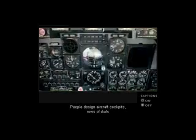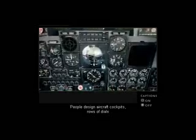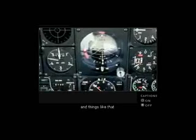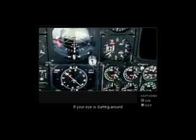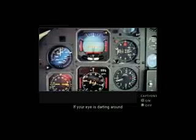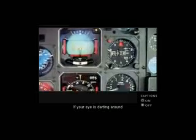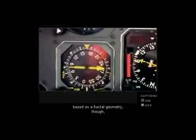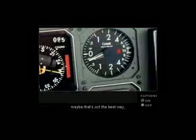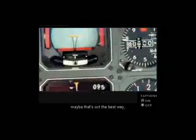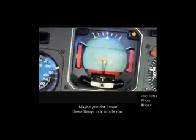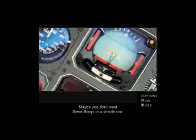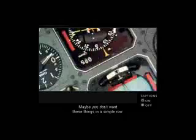People design aircraft cockpits, rows of dials and things like that. If your eye is darting around based on a fractal geometry, though, maybe that's not the best way. Maybe you don't want these things in a simple row.